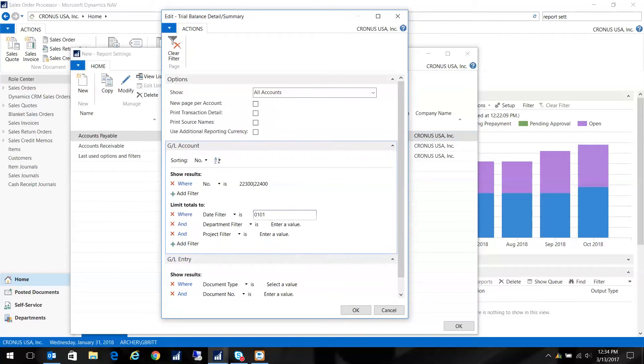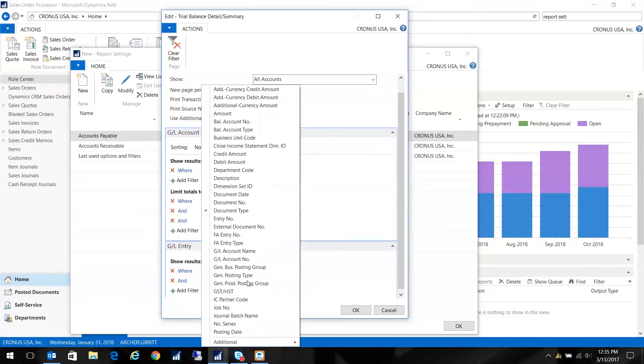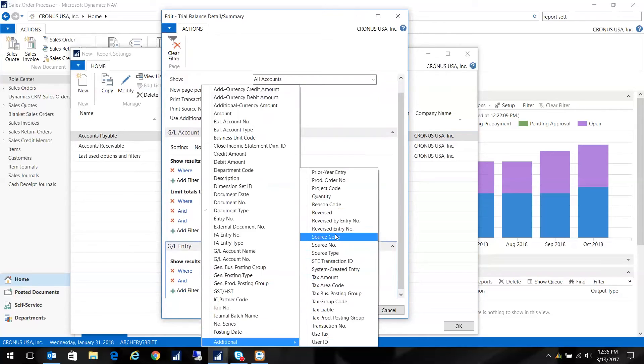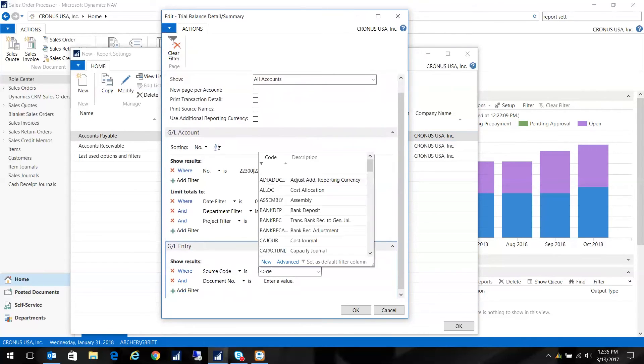My same date filters. You don't have to put in a date filter. You can leave this blank. I'm just showing you, you have different options here. And again, I'll do my source type. Sorry, my source code. Not equal to general journal.